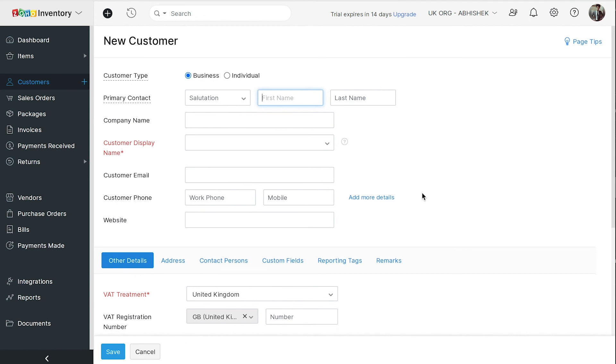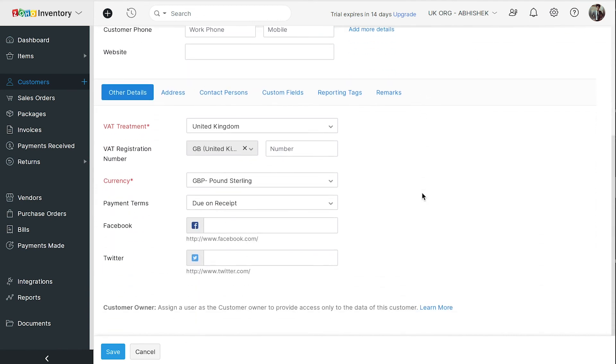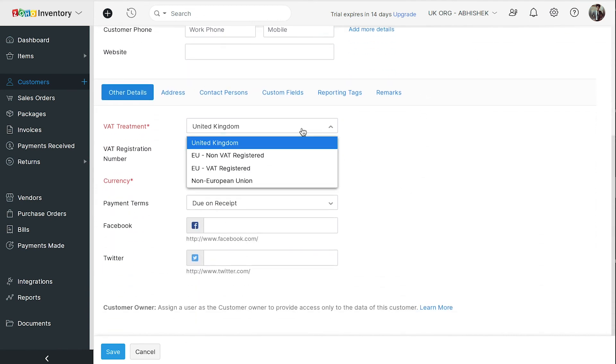Please note, you have to select the appropriate VAT treatment for your customers and vendors in order to apply VAT for their transactions.